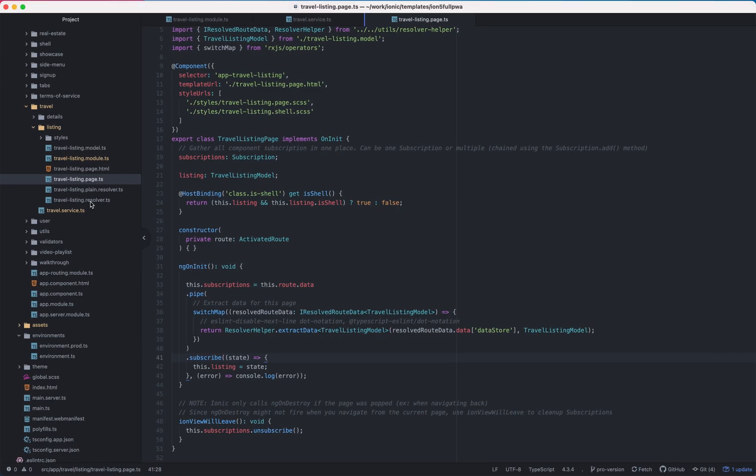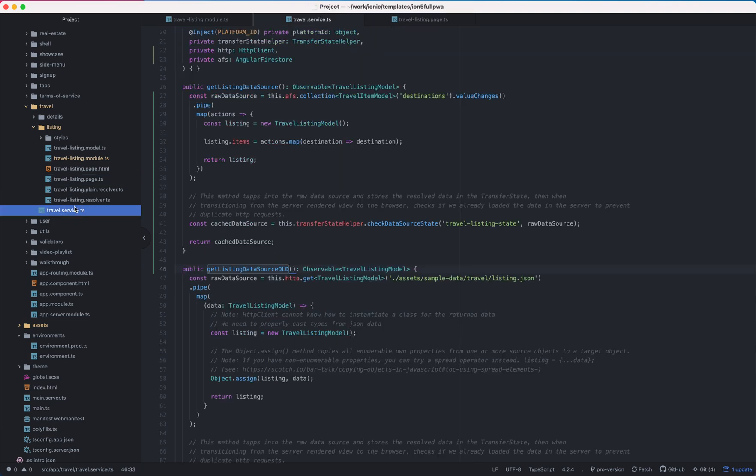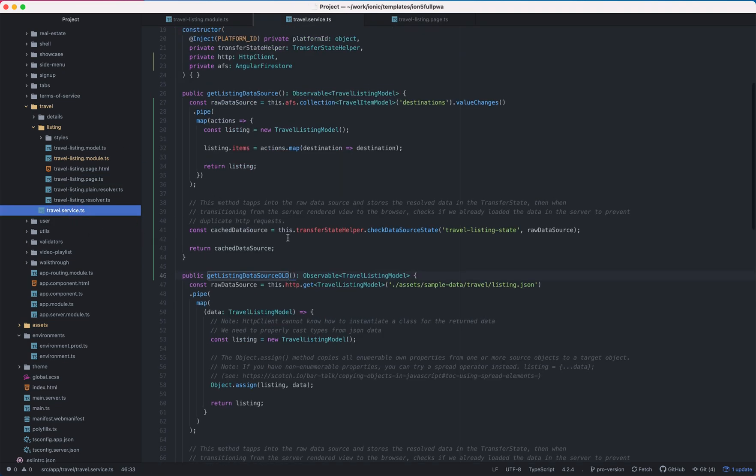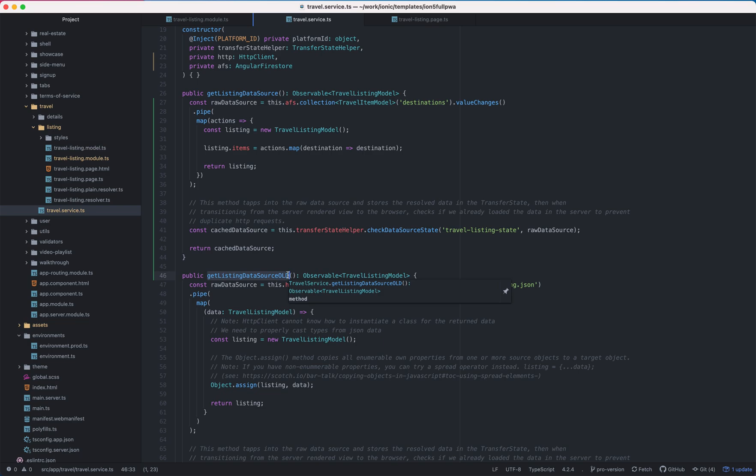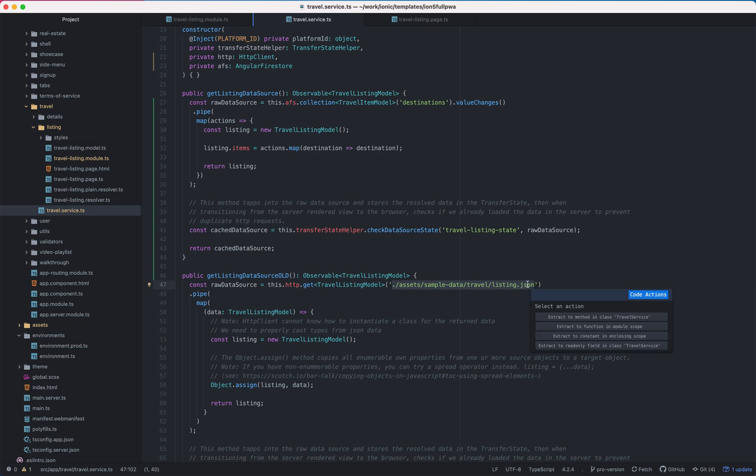So basically you only have to change in the travel service the data source of the listing. This is the old one that we pull the data from the listing JSON file and now we will pull it from Firebase.